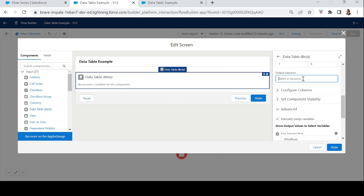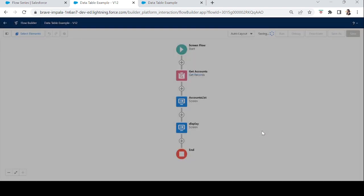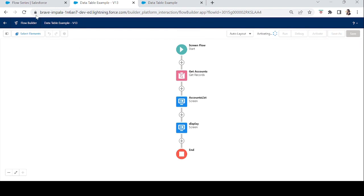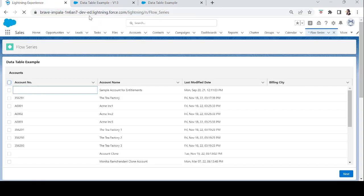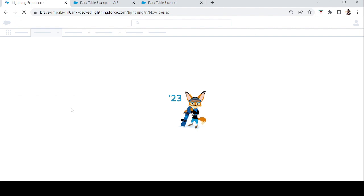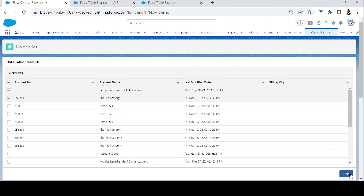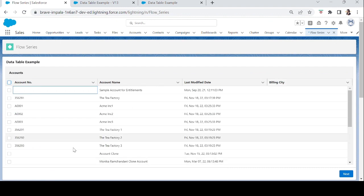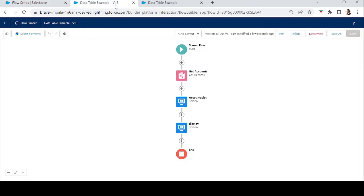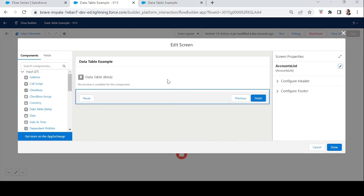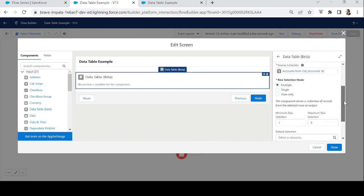If you add Selected Rows to Default Selection, the values are stored and shown when going back. But if you want to refresh the values — not show them — leave Default Selection empty. Click Done, save, activate, and check the app. Select two accounts, go Next, then Previous — all accounts are refreshed and none are selected. So: to retain values, choose the first option and set a default value; to refresh the screen, choose the second option and remove the default value.